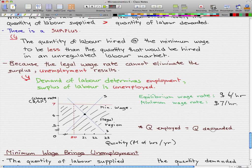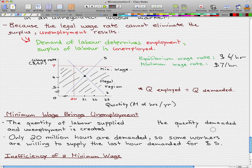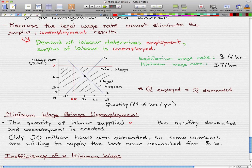To finish this off, let's discuss how minimum wage brings unemployment. From our example, we can see that the quantity of labor supplied exceeds the quantity demanded. Looking at the supply curve and the demand curve, at the minimum wage rate our supply exceeds demand, and unemployment is created.